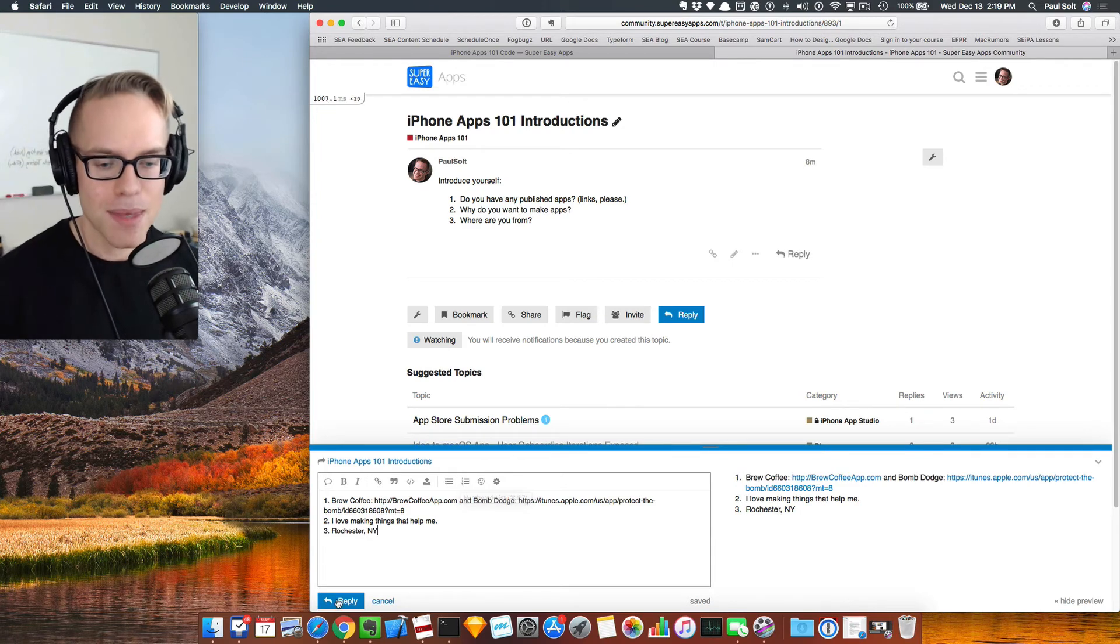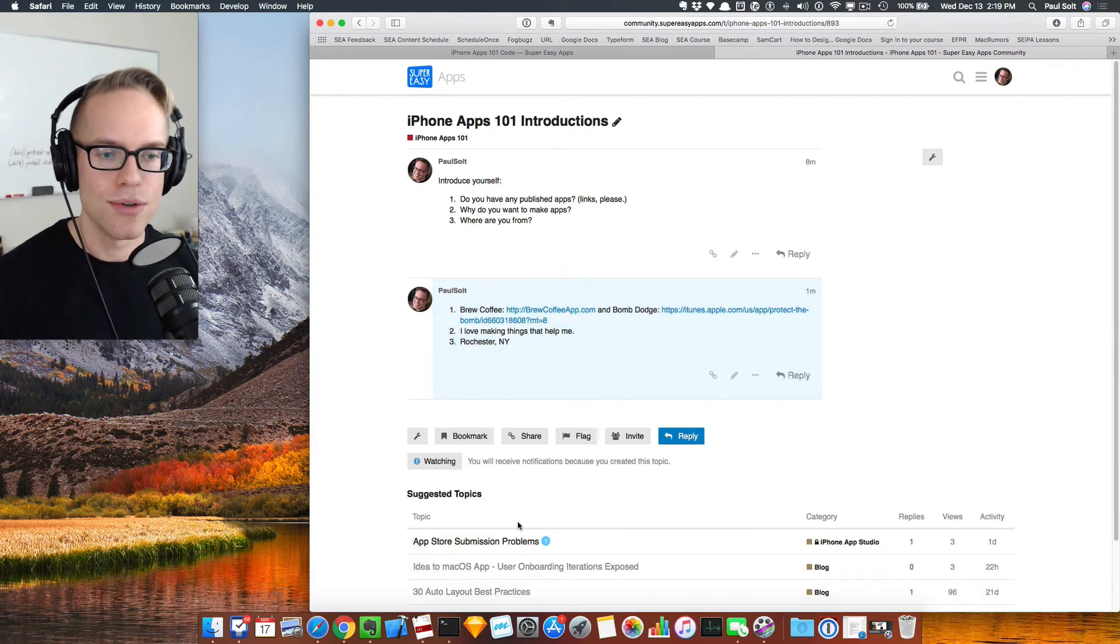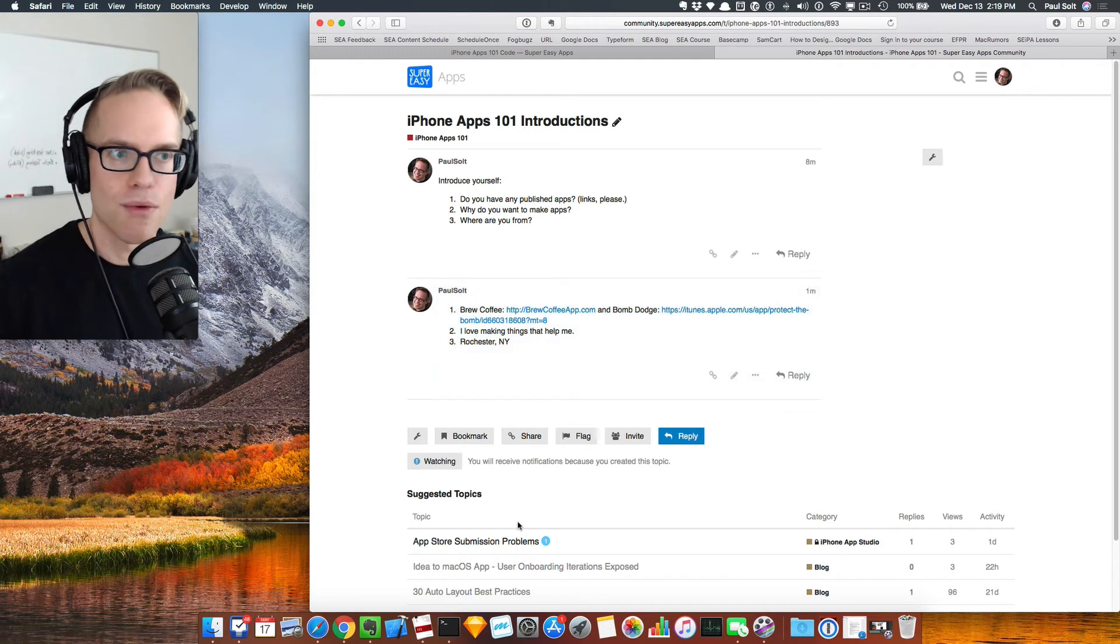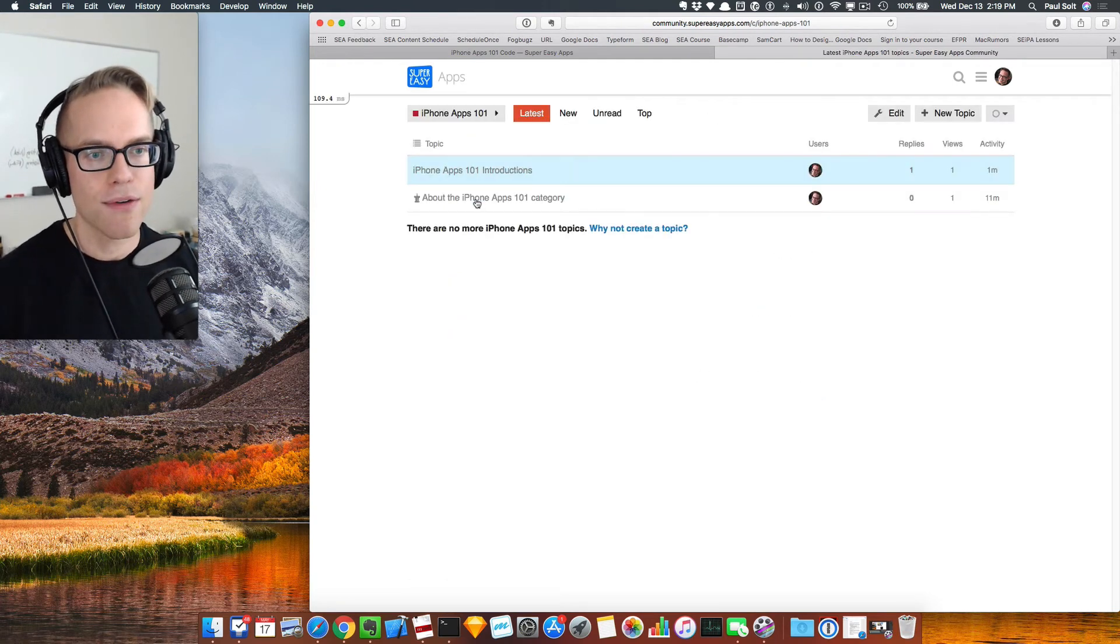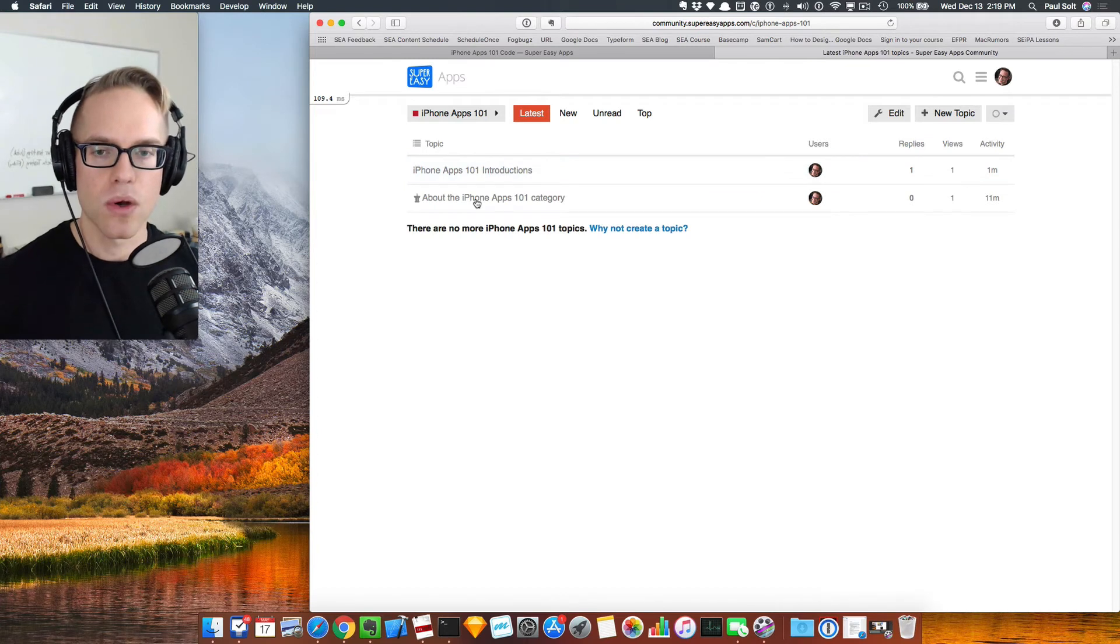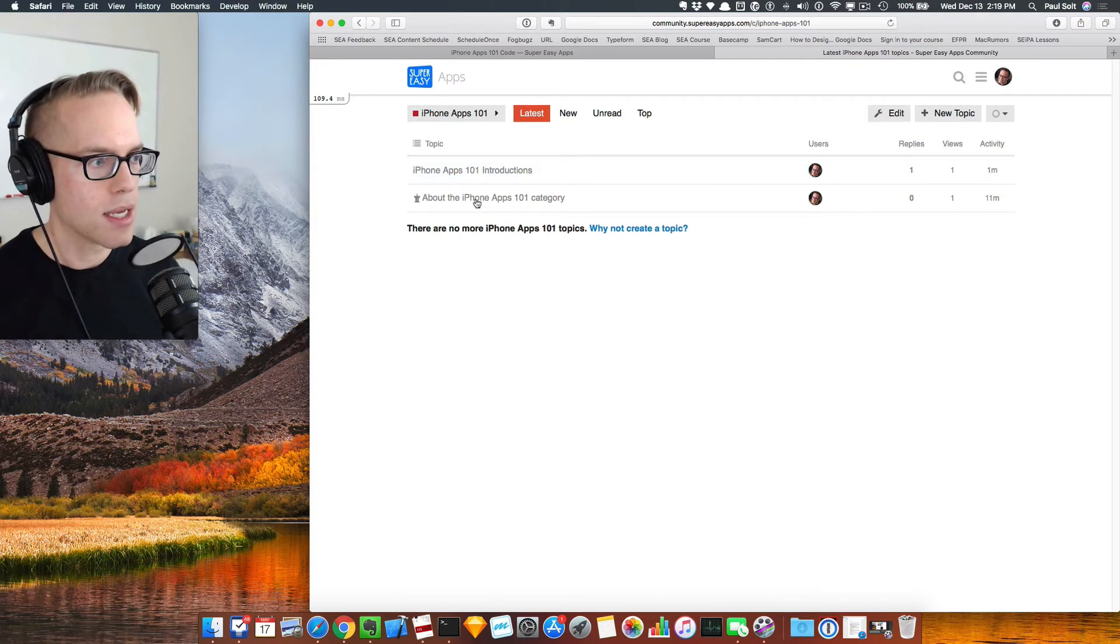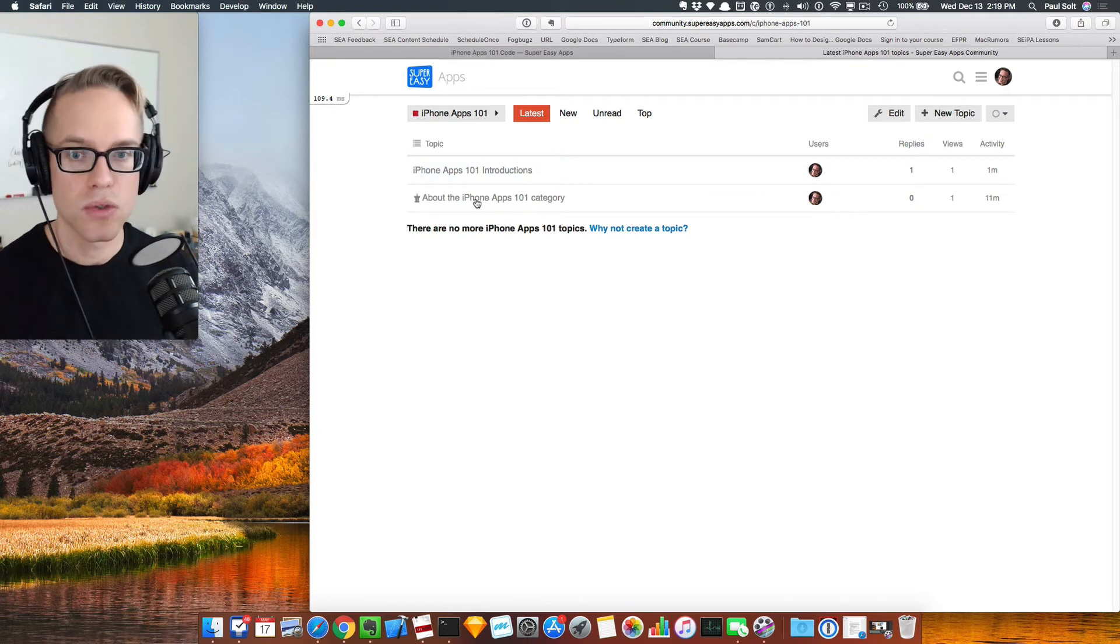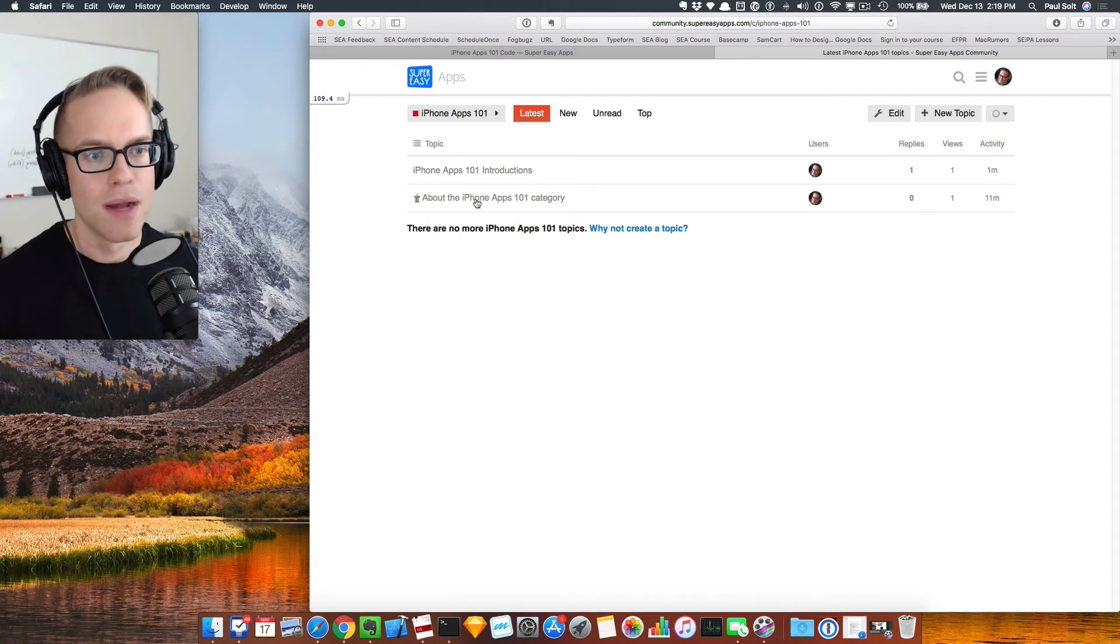So that's it from me. I'm just going to hit the reply button. You can go ahead and reply here as well. So if you have a question, just post it in the iPhone apps 101 category that will allow other students to see it and respond to you so that it's not just me answering emails.